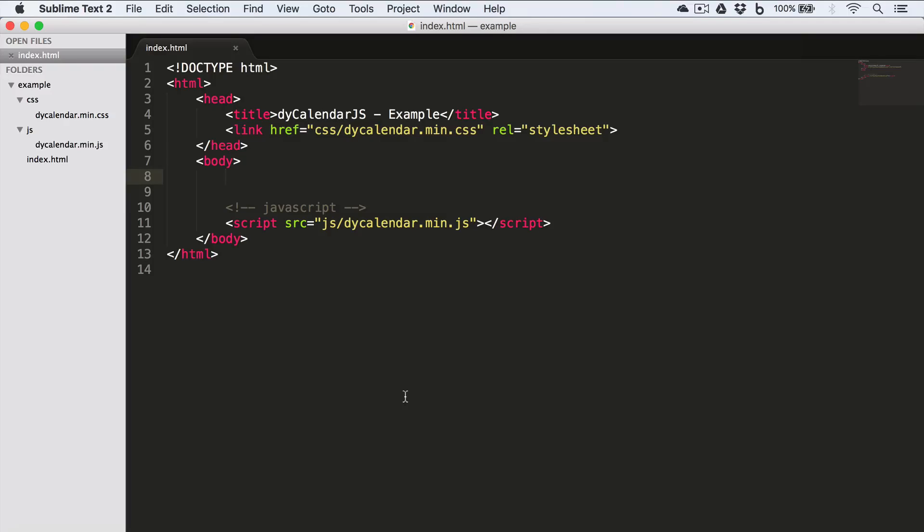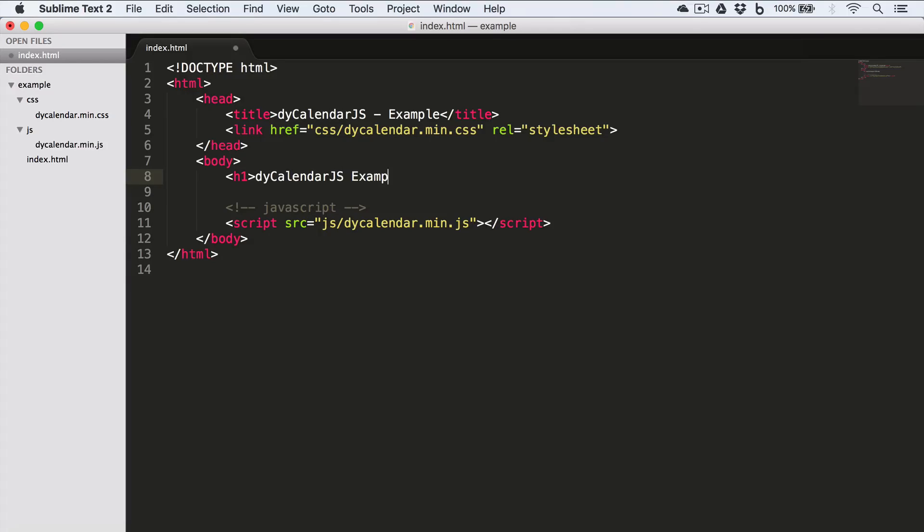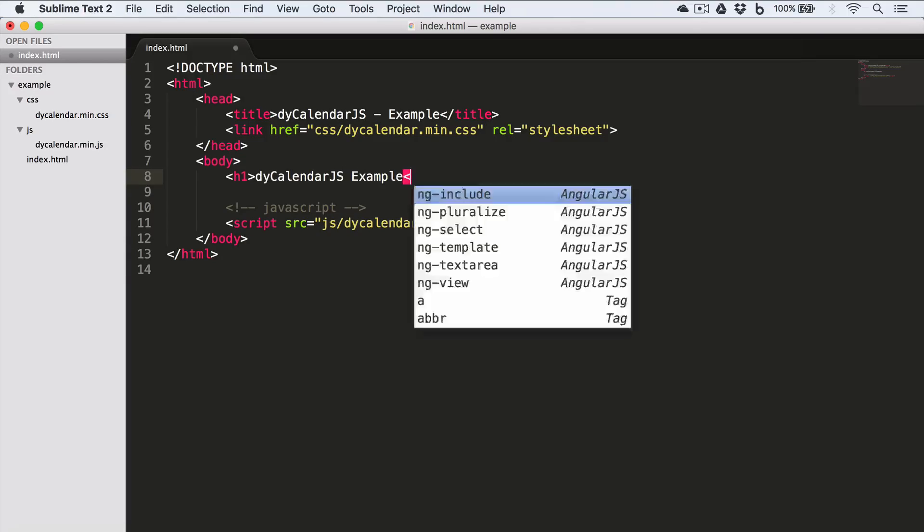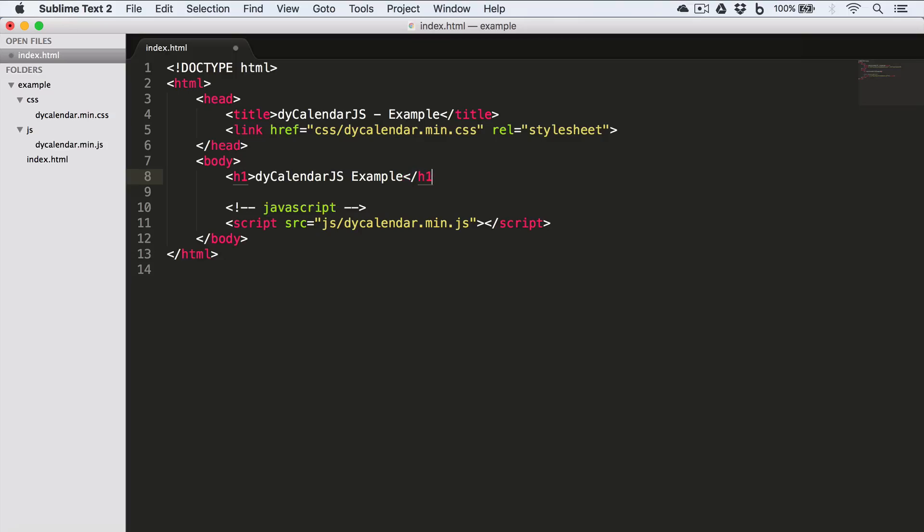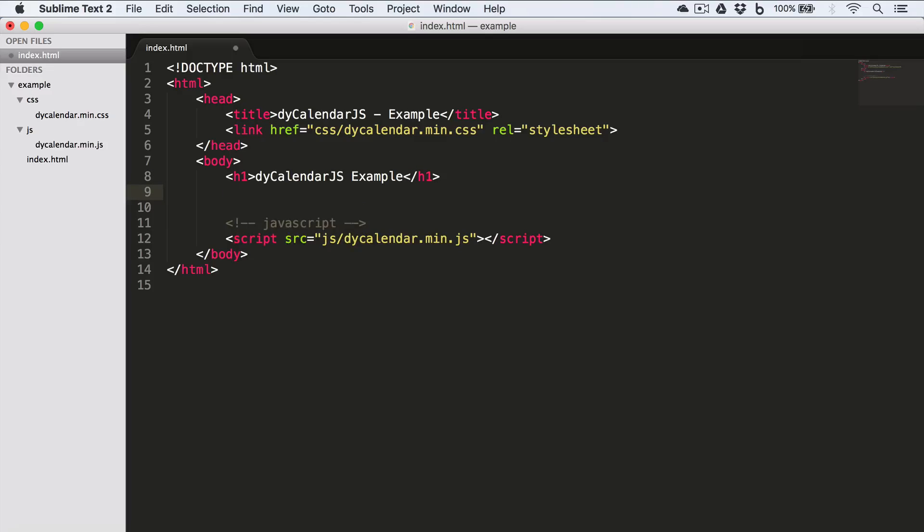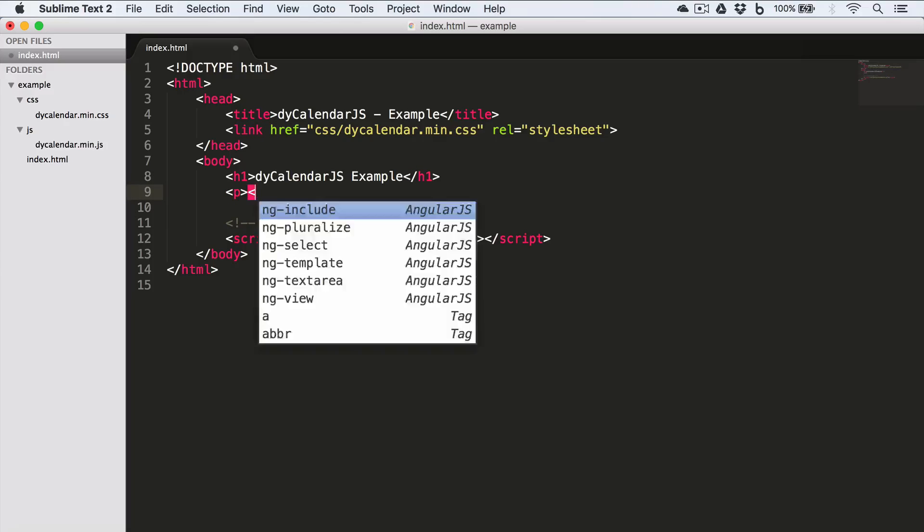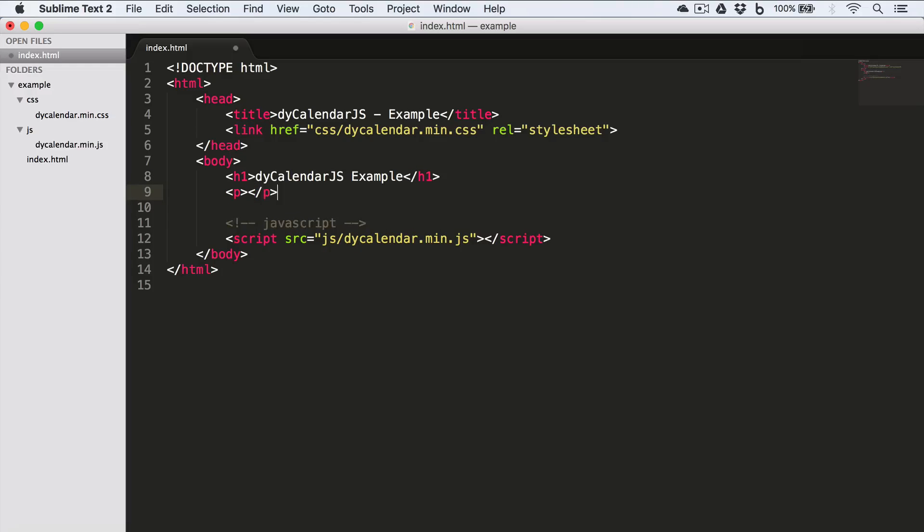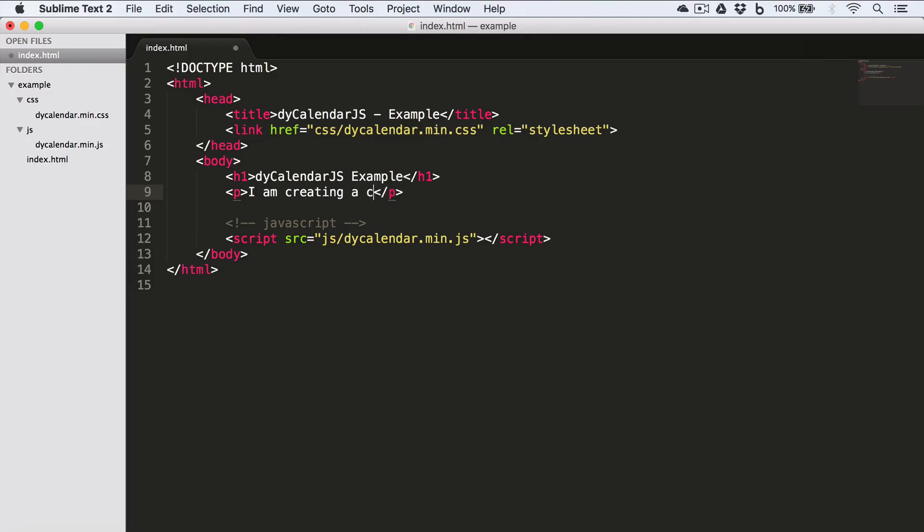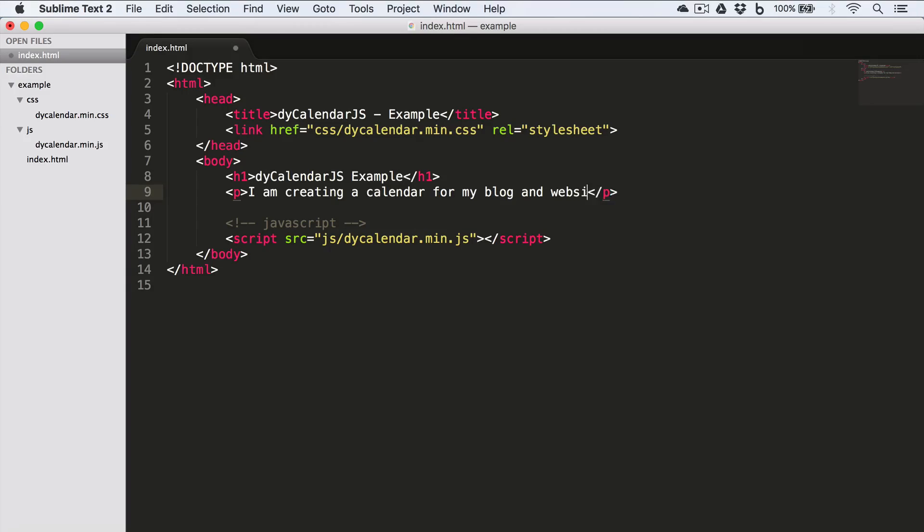Now let me go ahead and write some heading: dyCalendarJS Example. And write a paragraph: I'm creating a calendar for my blog and website.